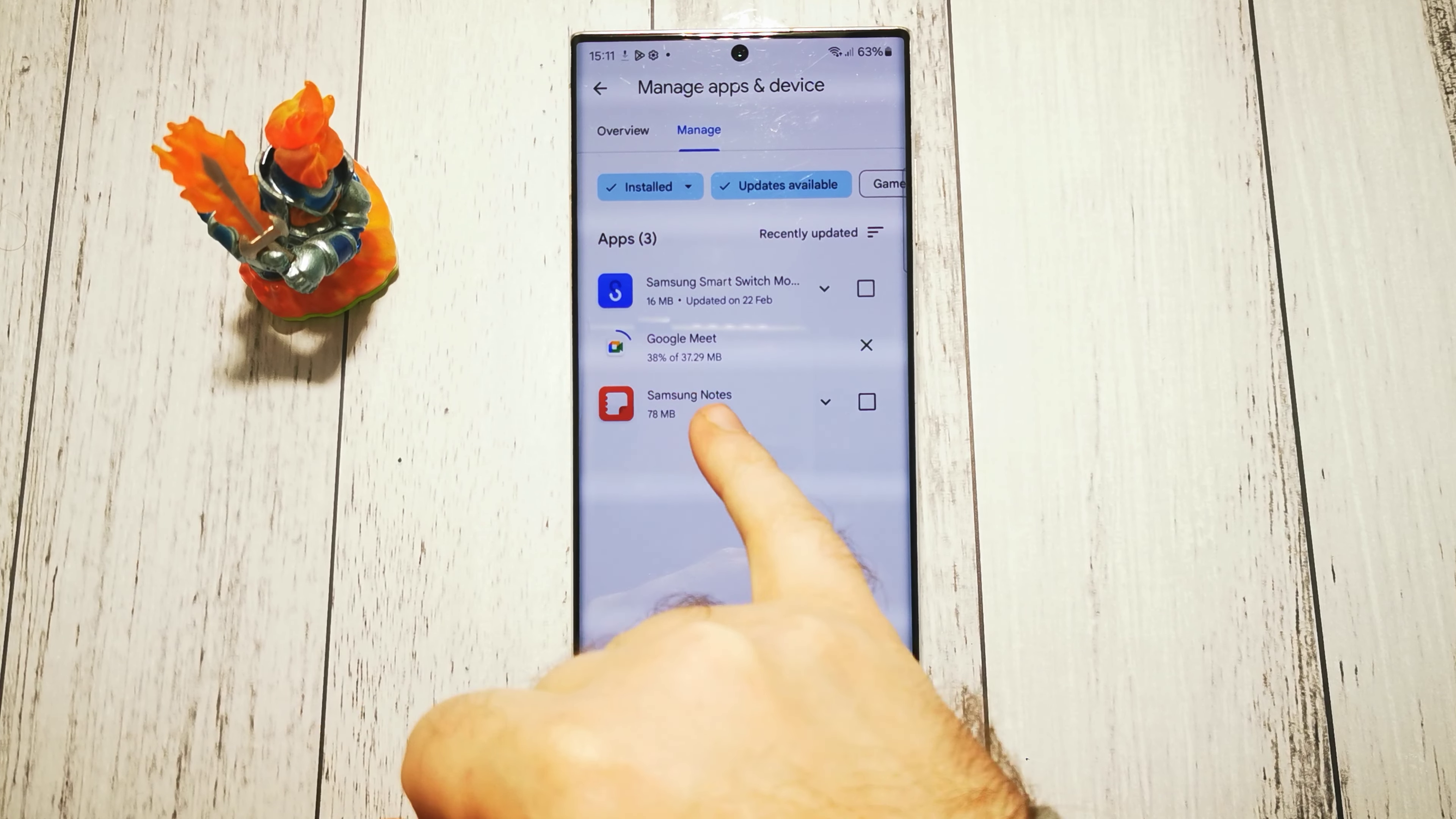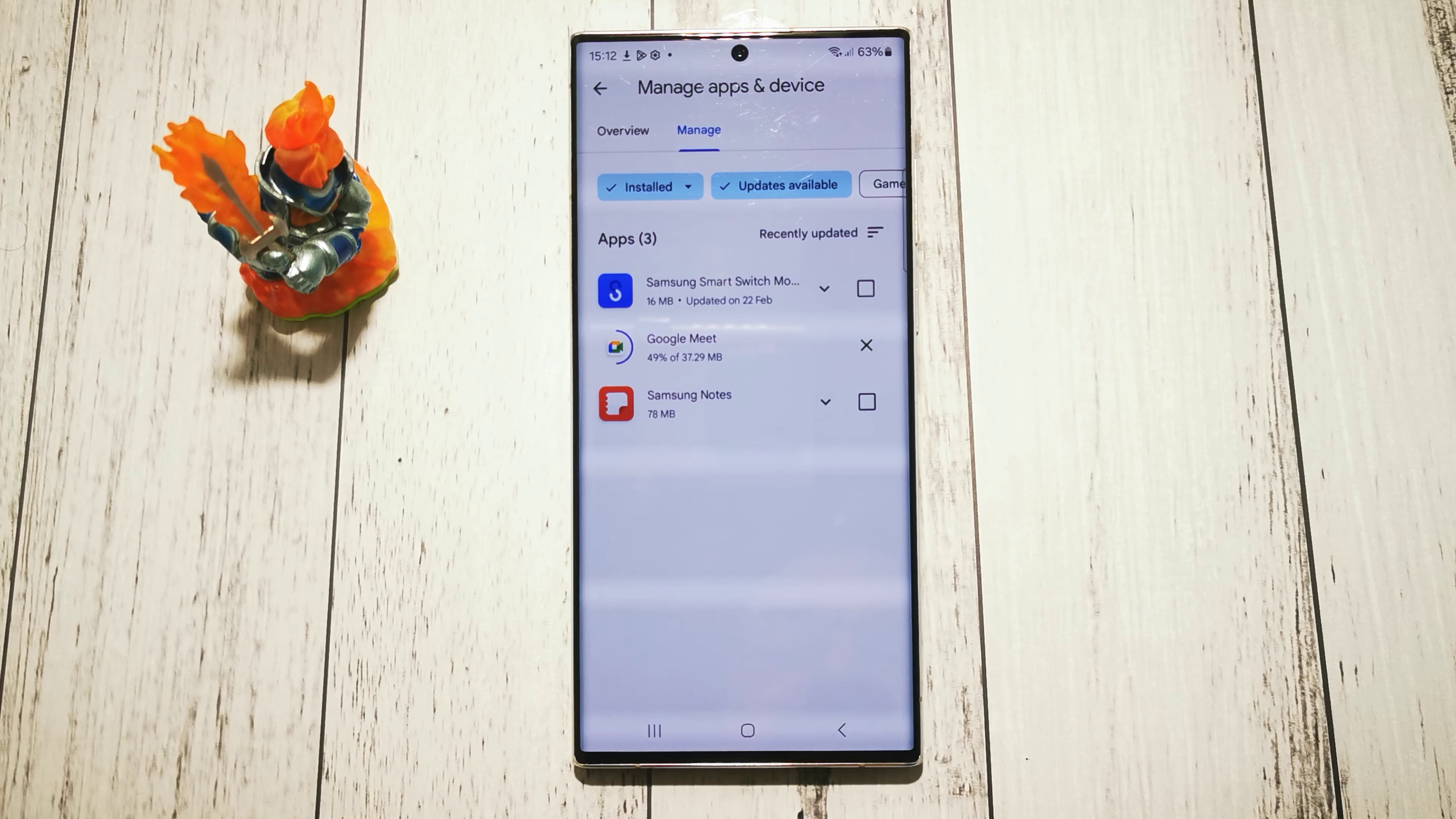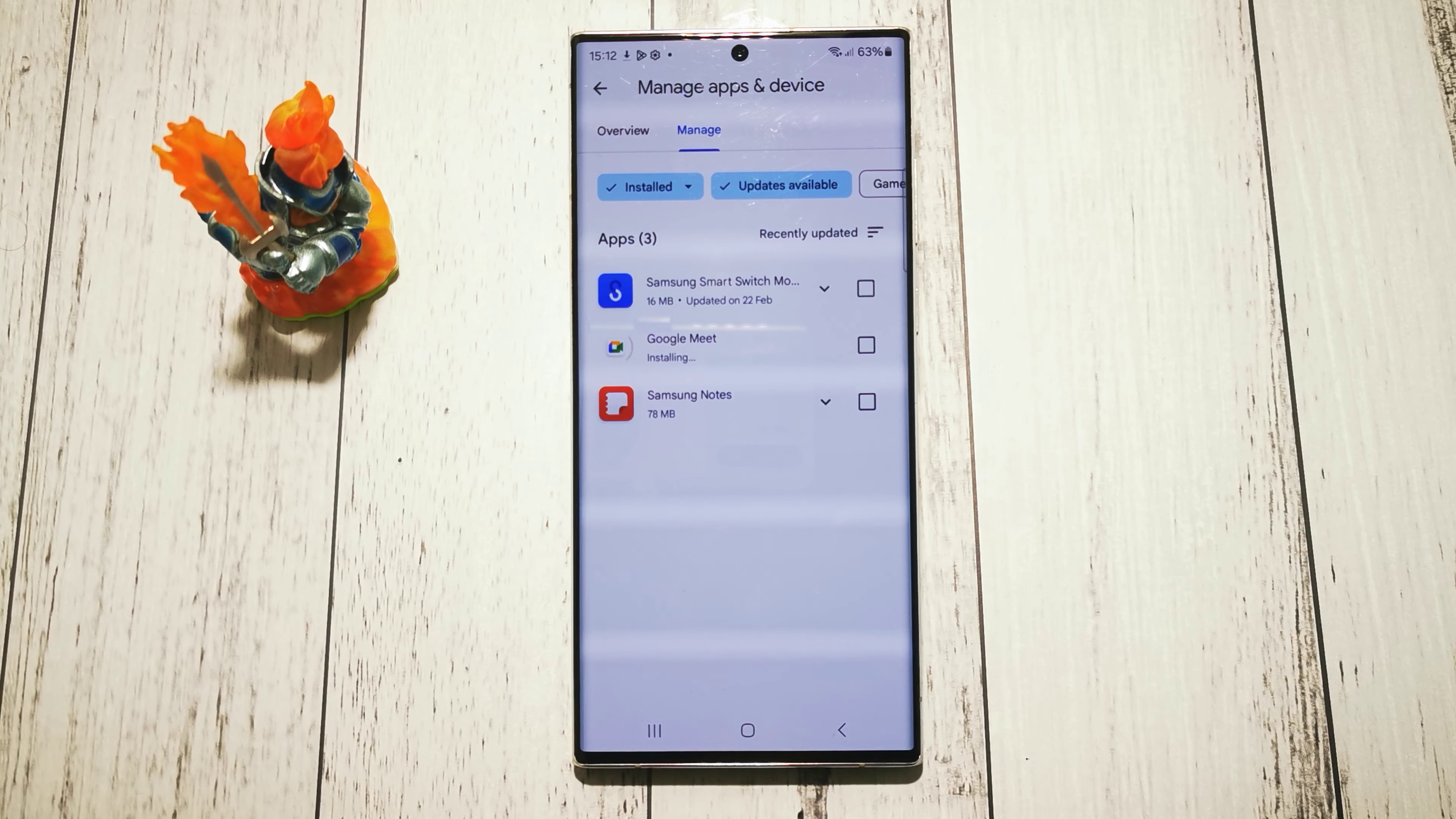We selected this one. We can select multiple, but I will select one and tap this upper right corner button.